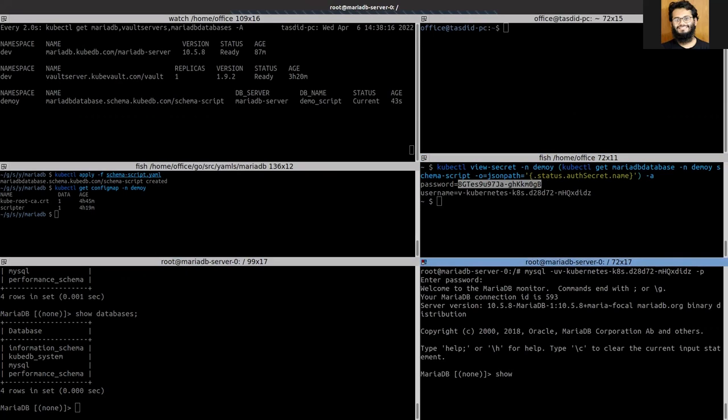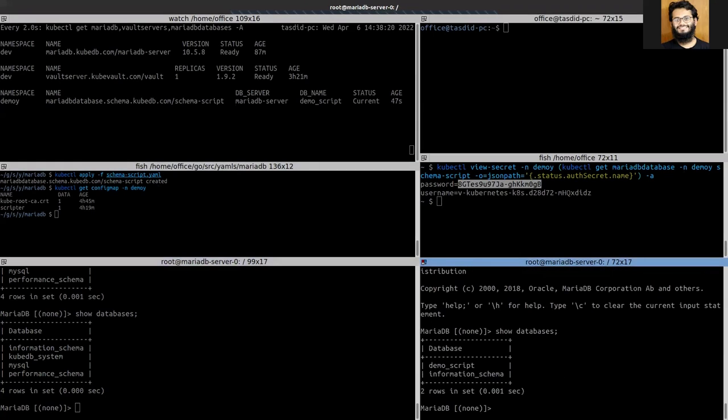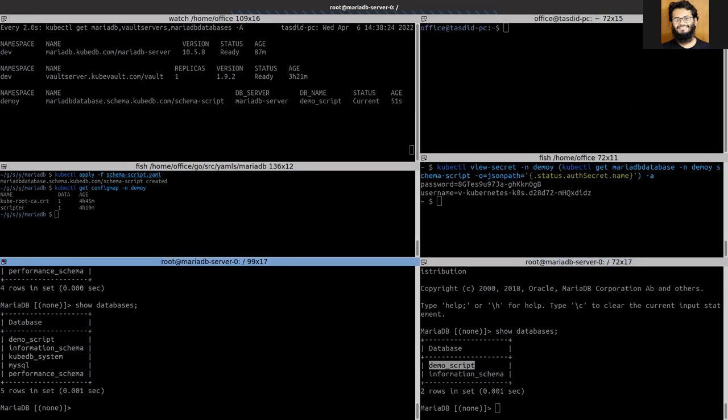Let's see the databases. You can see the demo script here. Let's see from the admin.